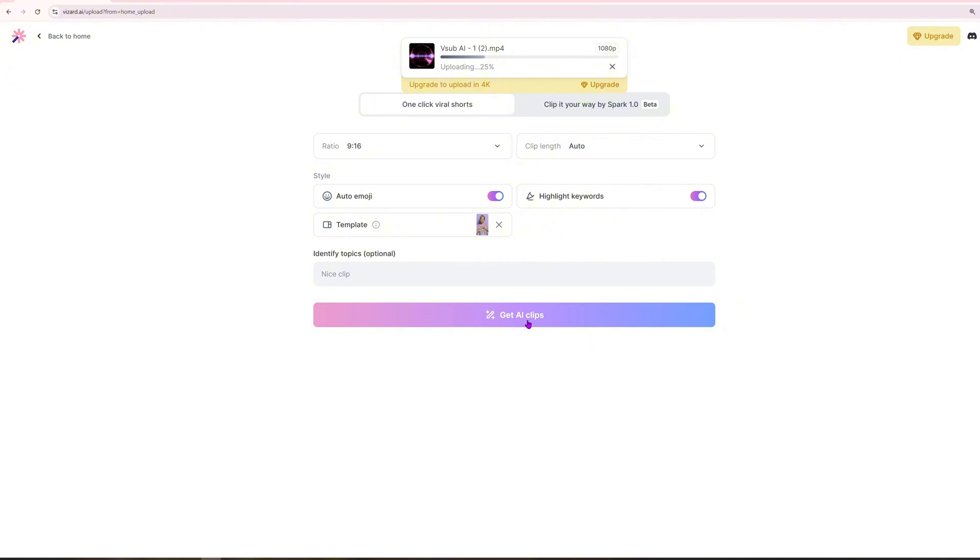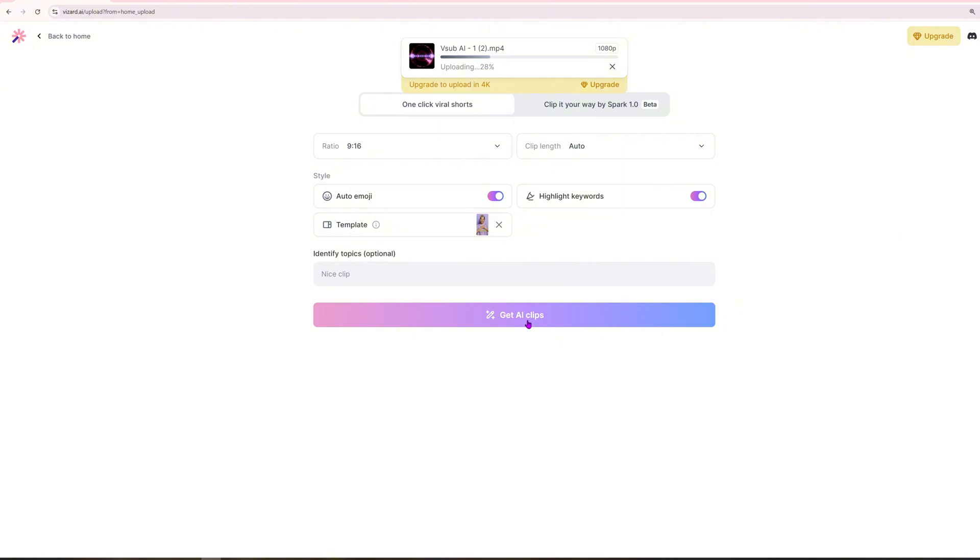You have additional options here, such as selecting your style, adjusting the video format, and highlighting key phrases. Highlighted keywords will appear with small emojis in the script, making the video more engaging and dynamic. Various templates are available to enhance the aesthetics of your video. If you find one that fits your theme, simply select it from the provided options. Alternatively, you can create a custom template that aligns with your unique vision. Now click Get AI Clips to begin the video generation process.